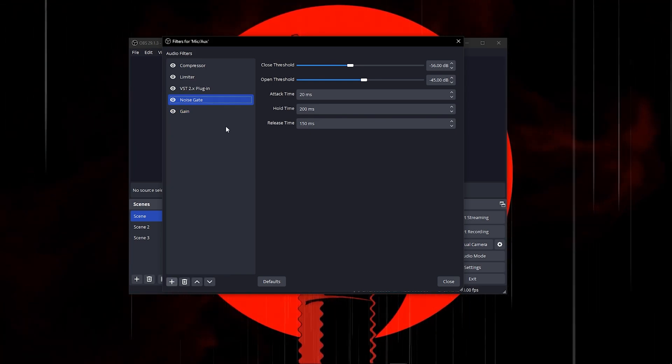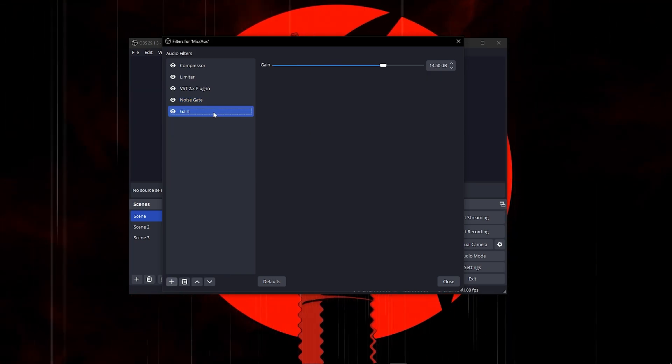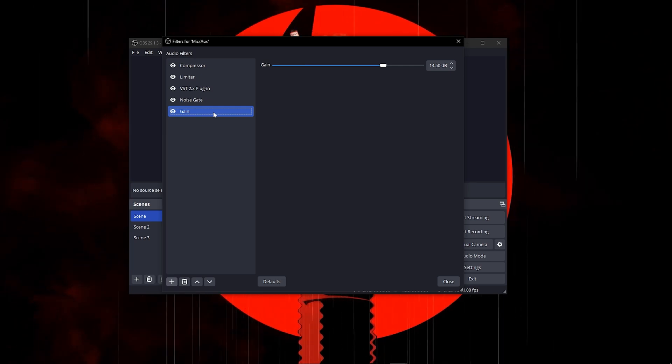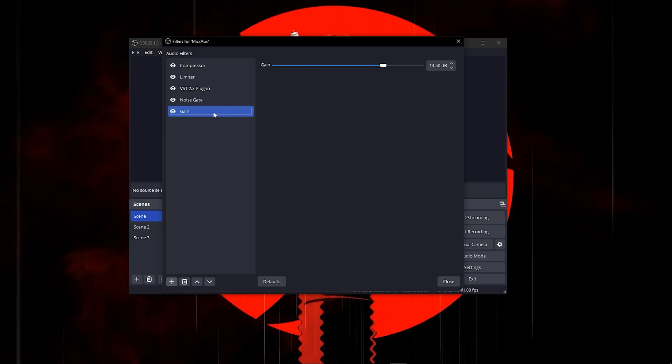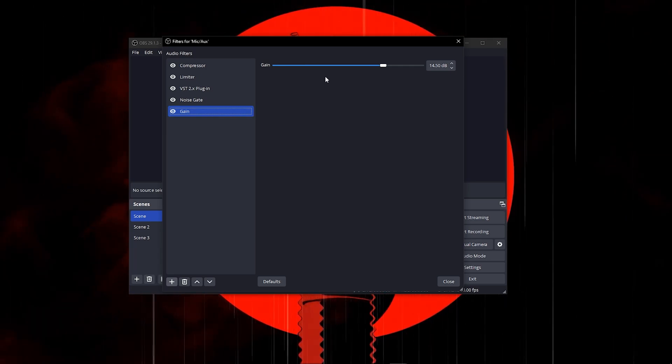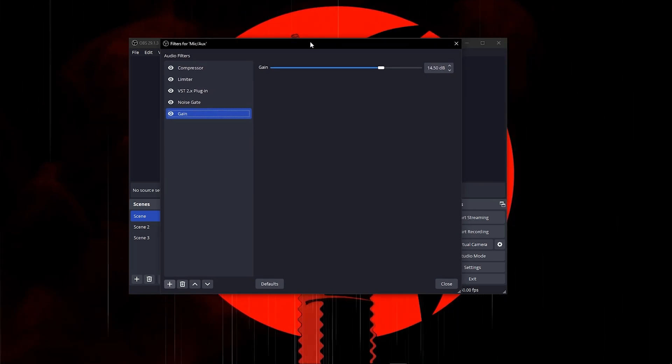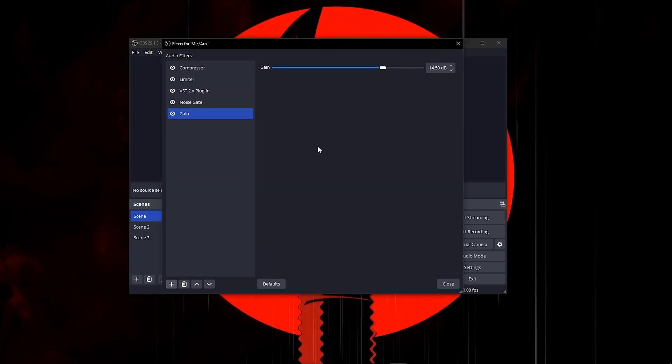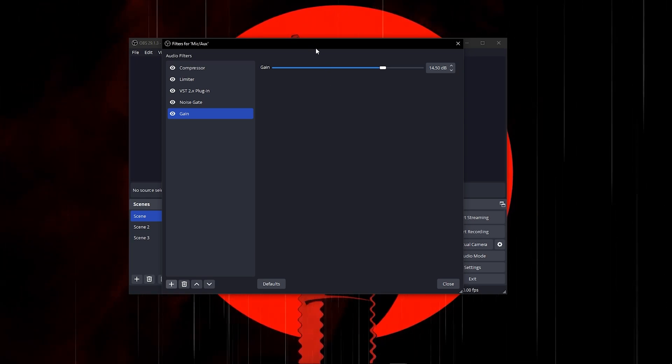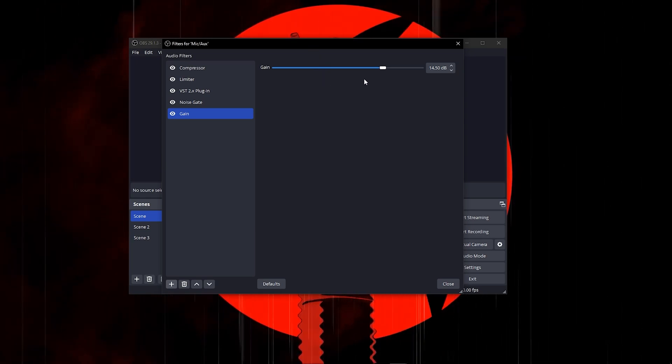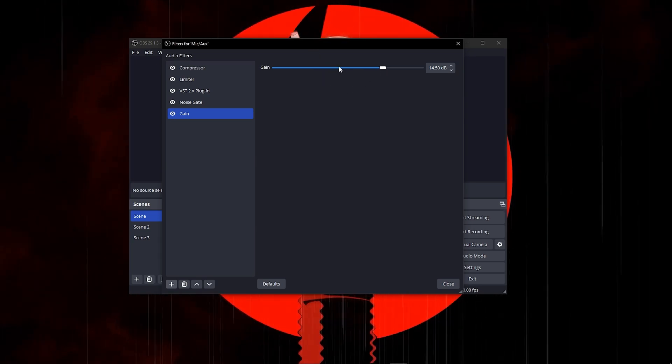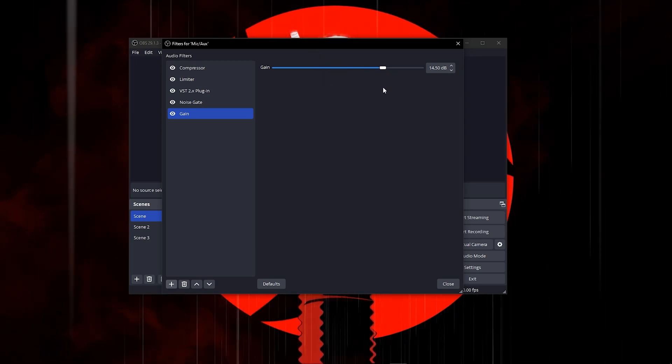Once you add the gain, gain is simply going to make your mic louder. If you find your microphone a bit soft, add some volume and gain.